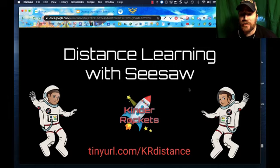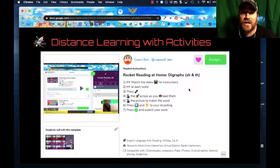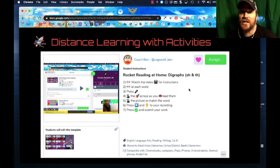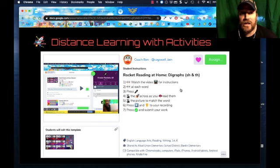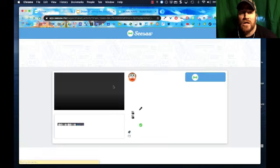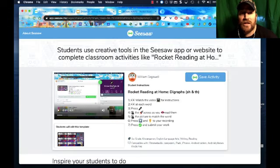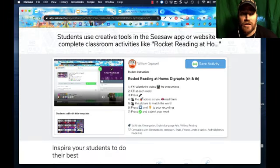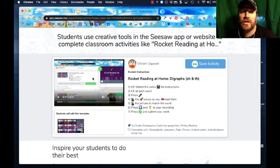One of the things I've really thought about over the last few days is how do you do distance learning specifically with Seesaw? I can't just throw a bunch of activities in the Seesaw class and then expect my kids to do them. So what I've done in the activities — I'm going to click on this activity — is I've created the activity, and up here I've created a screencast with Screencastify. Let's go ahead and push play.